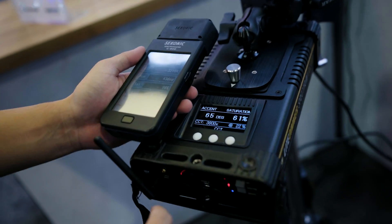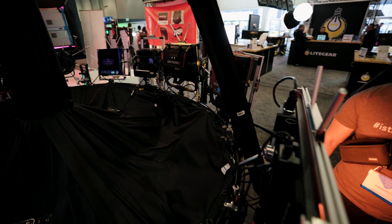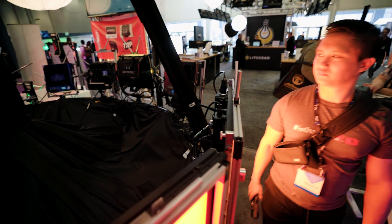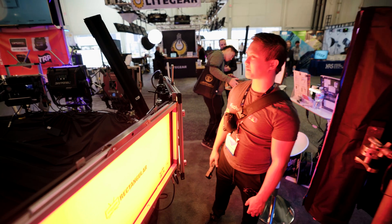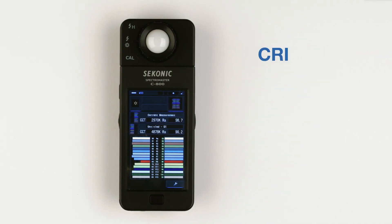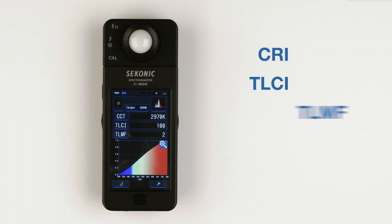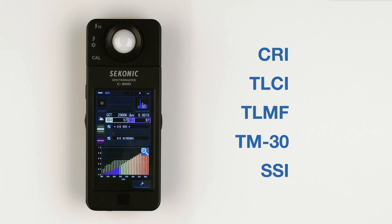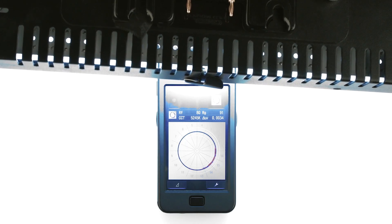I'm currently using the Sekonic C800, and one of my favorite features is the ability to store up to 99 measurements in the meter to recall later. This is especially handy at NAB because you have pretty much any light readily available for you to meter. Last year I was able to take a bunch of readings throughout the show and compare them since they were stored internally. The C800 features all kinds of newer readings like XY, SSI, TLMF, and TM30. I've actually been using TM30 to evaluate my lights recently and I'll dive more into that in the future.